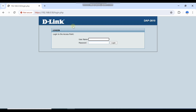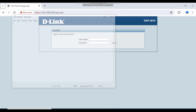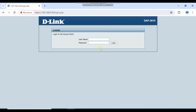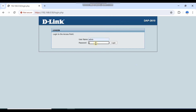First of all, when you restart or reset this AP, the default password is admin/admin. I am opening Notepad — admin is the default password. After that, you can reset your own password. After the reset, I have set my own password, so I will log in now.